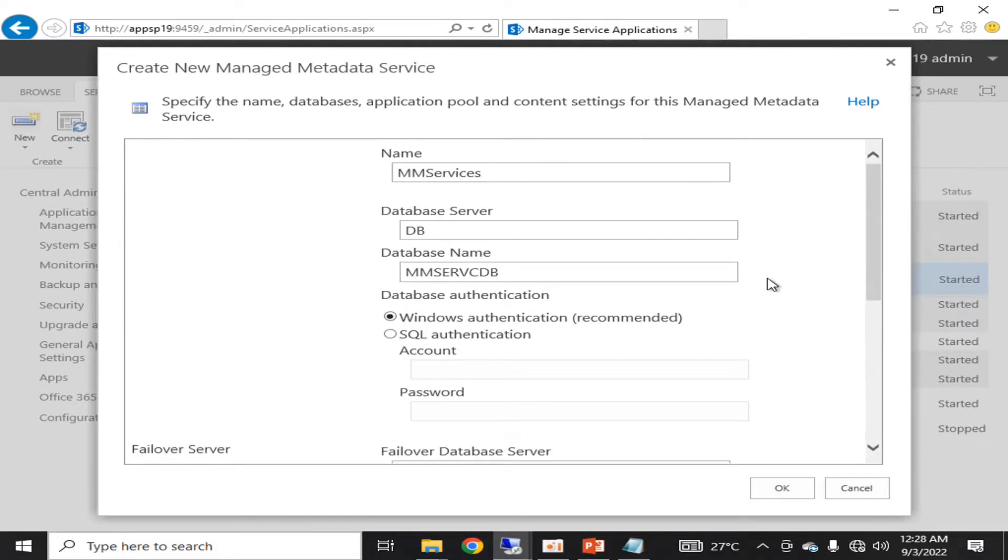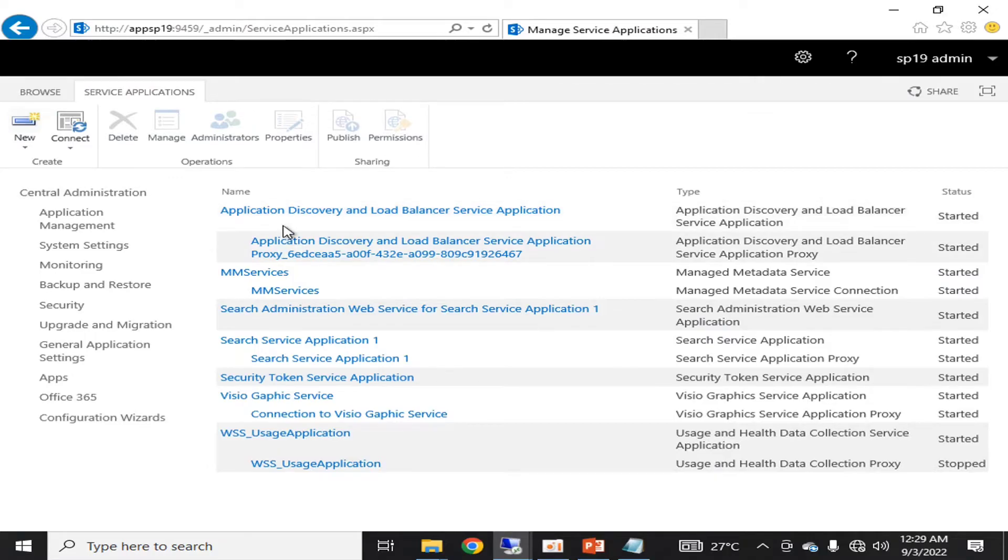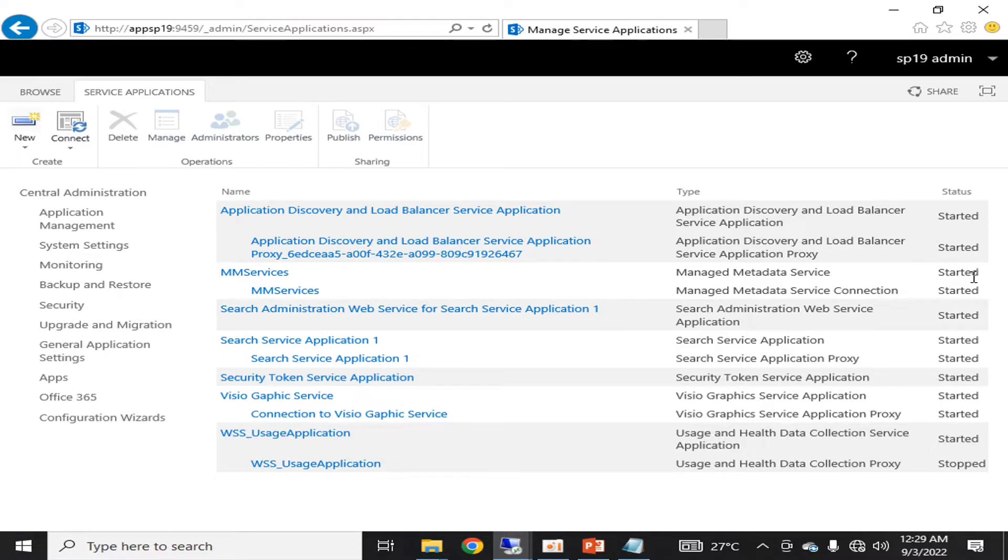It will take some time, and after that a new Managed Metadata Service will be created with an additional database. You are seeing that Managed Metadata Service has been configured and created successfully, and it's in started state.